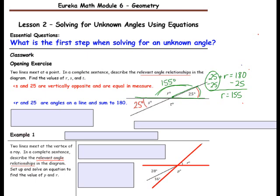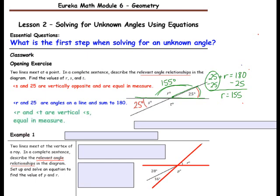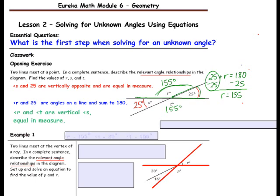Finally, angle T. Angle R and angle T are vertically opposite and equal in measure, so the measure of angle T is 155 degrees as well. So we have the measure of all three angles.